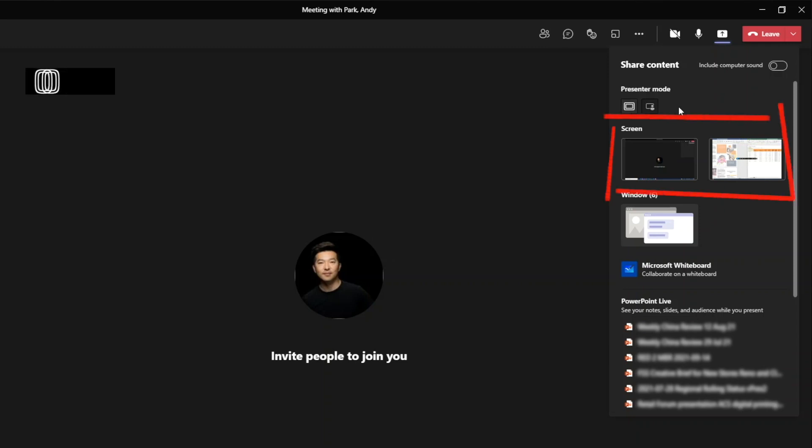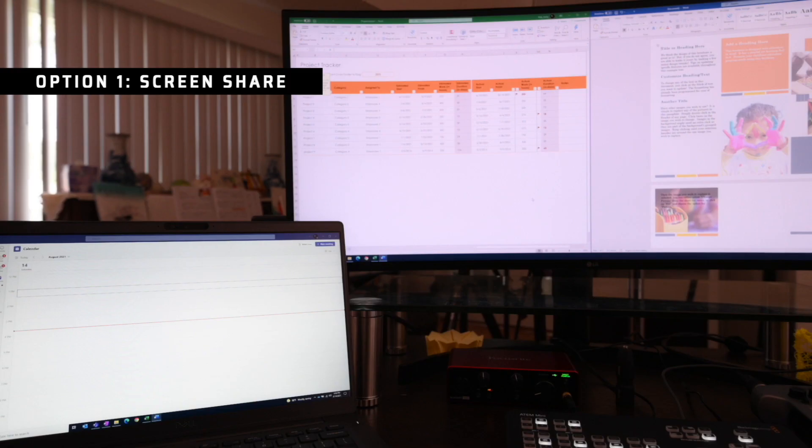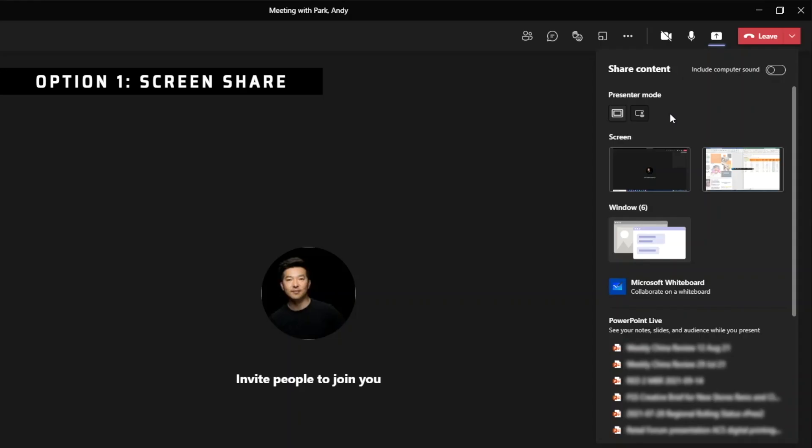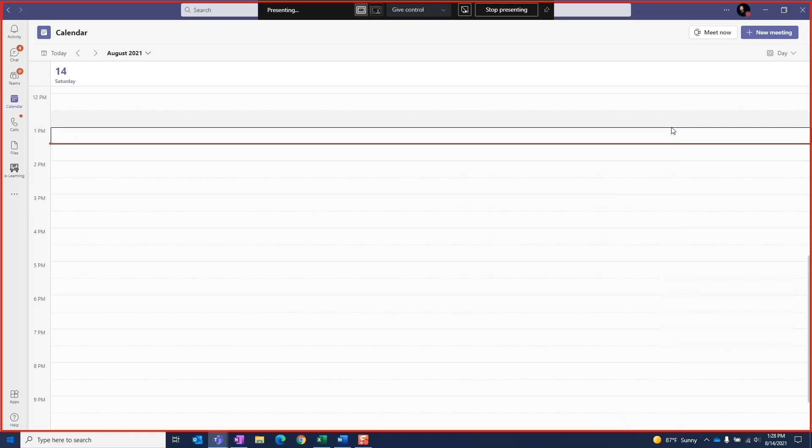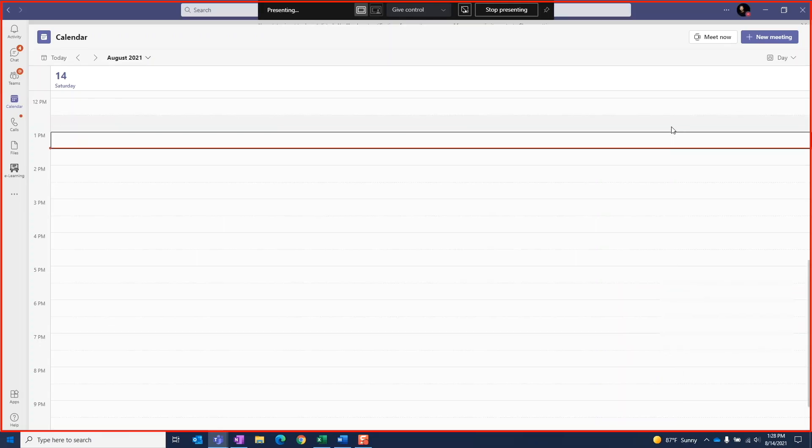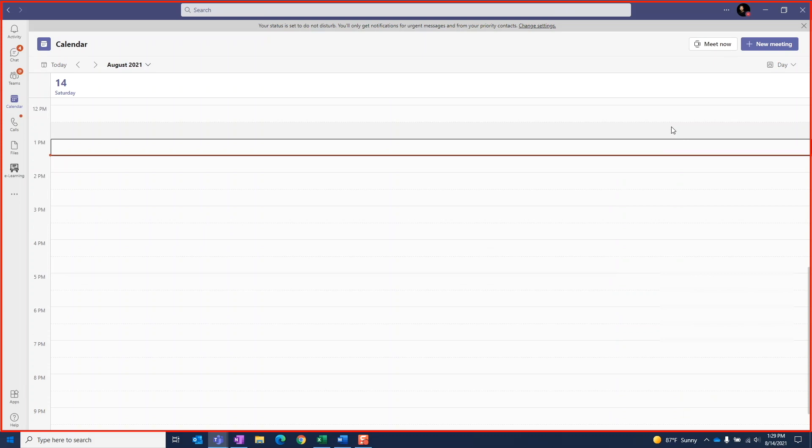So for screen sharing, we see two thumbnails. I have two monitors so we see a thumbnail for what's showing on each. Let's select screen one. We can see there is a red border around the screen indicating that all contents that are inside this red border are being shared.